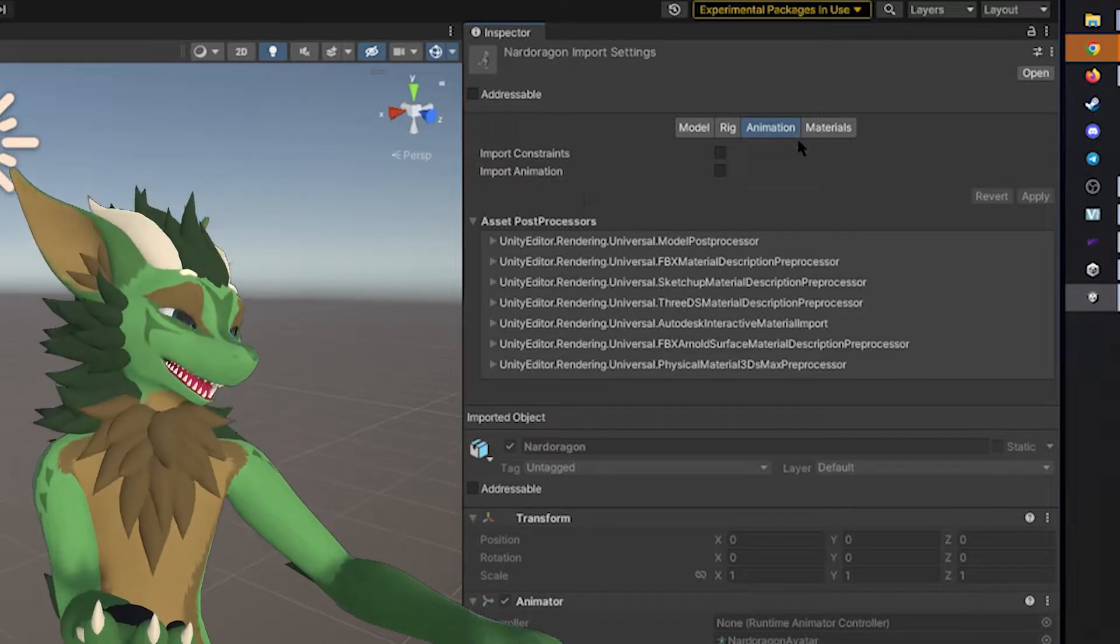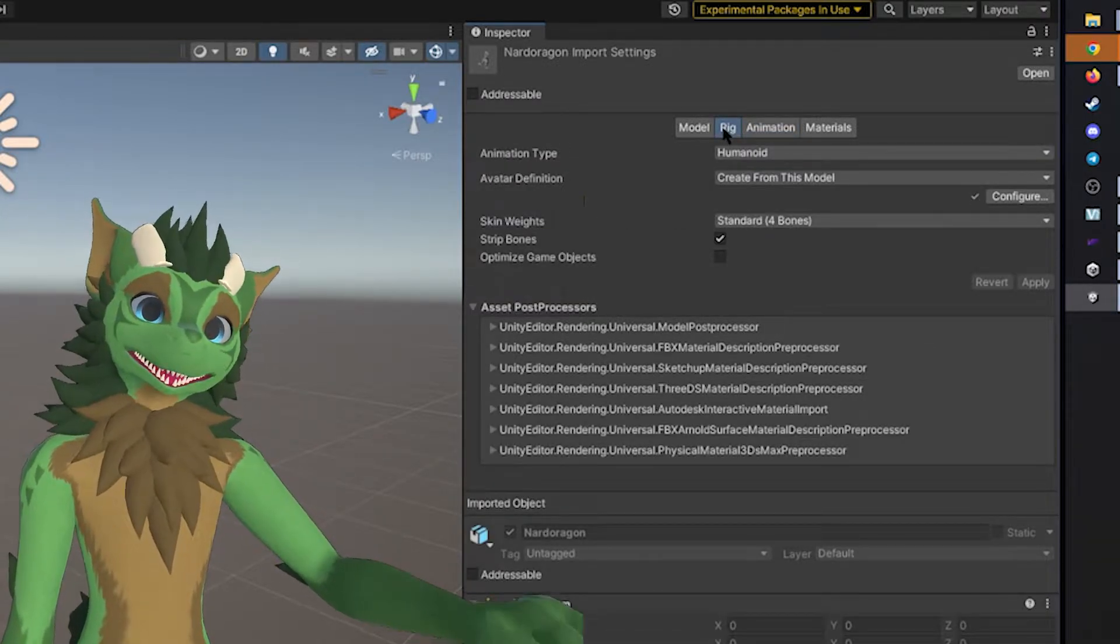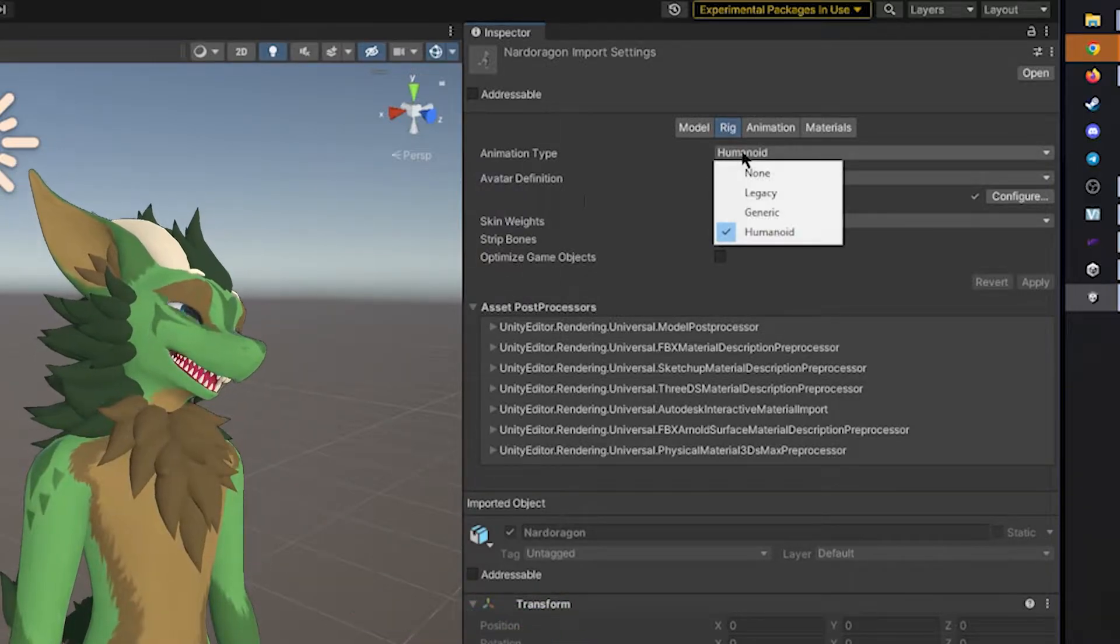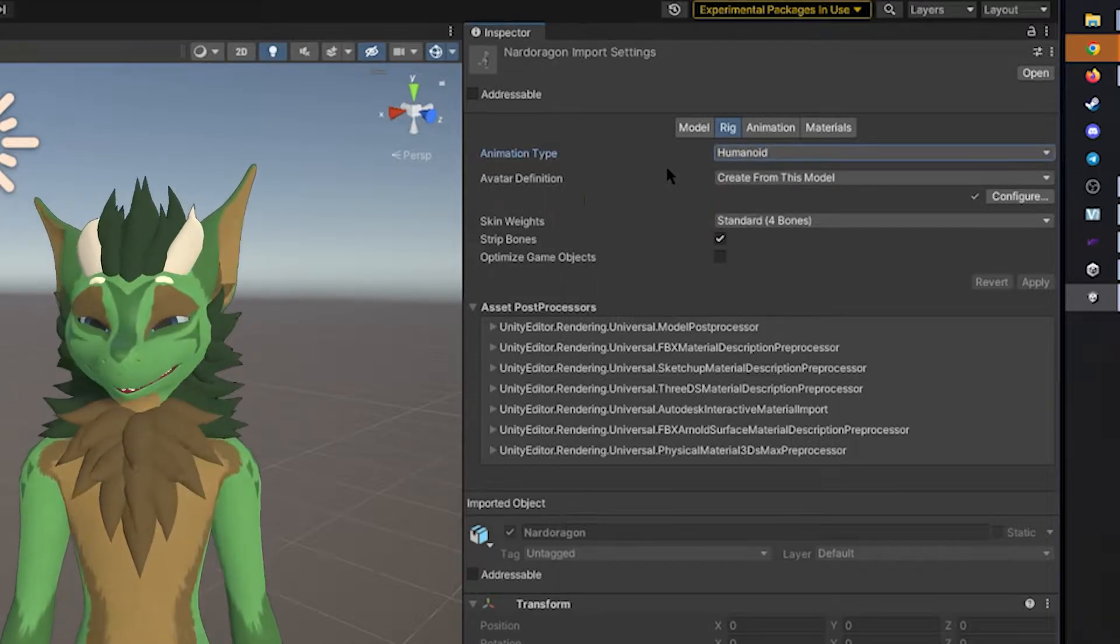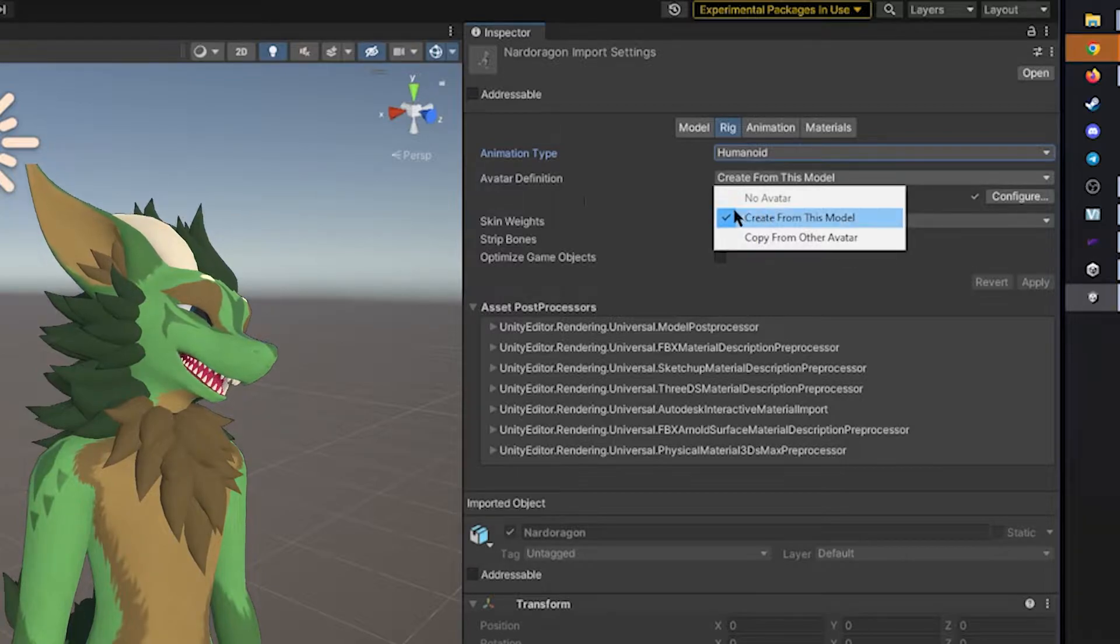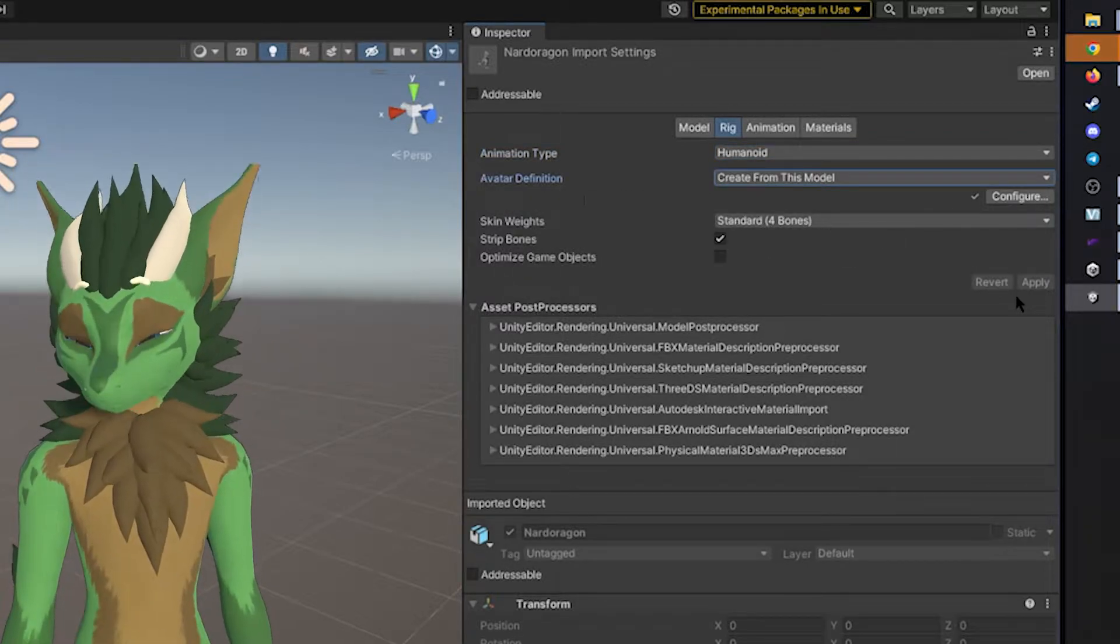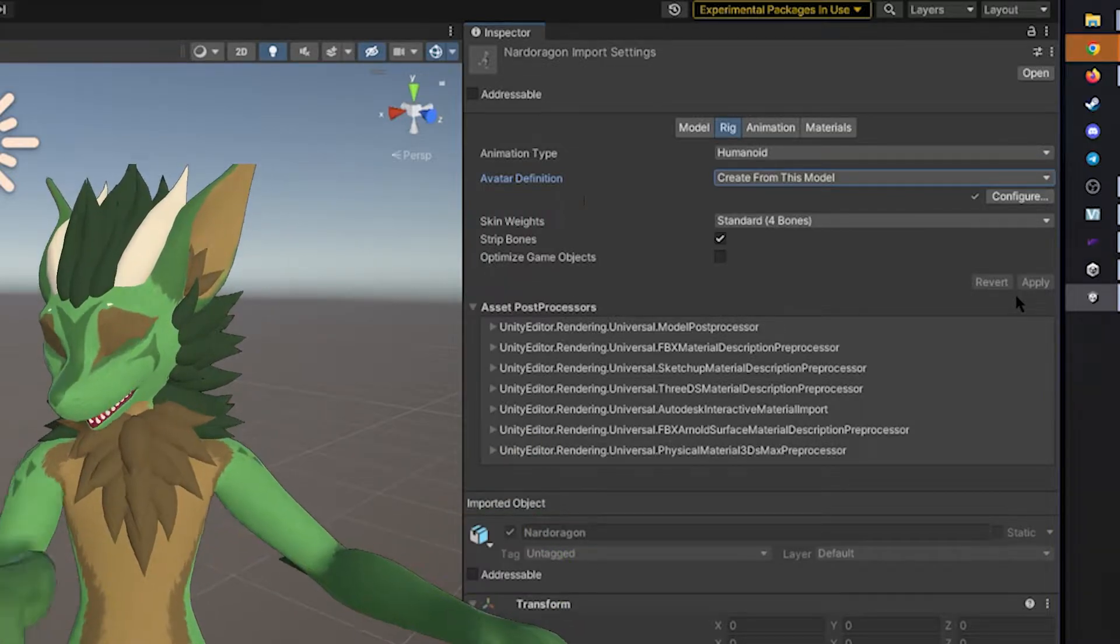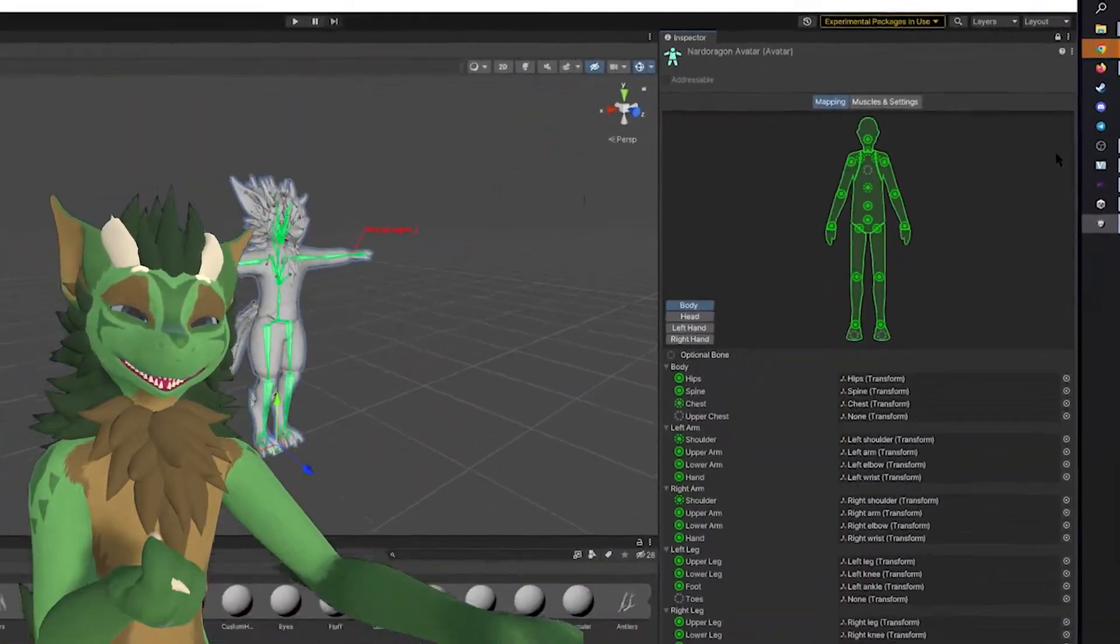Now, we click on the Rig tab. This is going to be really important. If you are installing a base FBX, there is a few things that you need to make sure. You need to make sure that the animation type is Humanoid. So if it doesn't say that, you should probably switch to Humanoid, and then the avatar definition you created from this model. You will press Apply. In this case, I don't have to because it's already rigged as a humanoid. But if not, then you would click Apply, and then you click Configure.